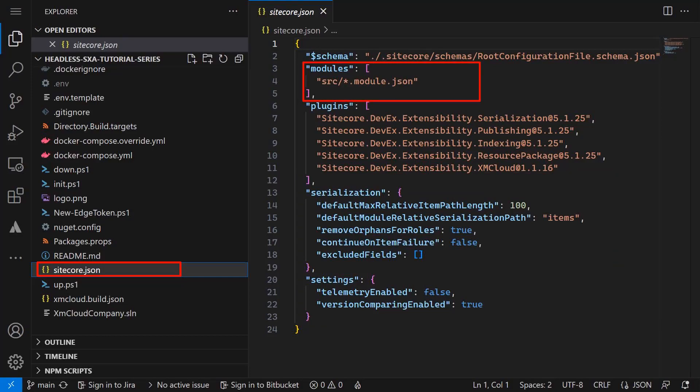Under modules we can see that all files located in the source folder ending with .module.json are considered to check what items should be serialized and what to be excluded. Let's have a look at this file.